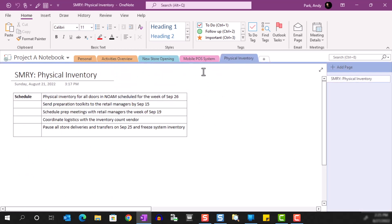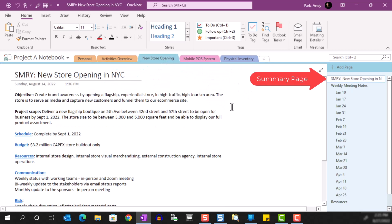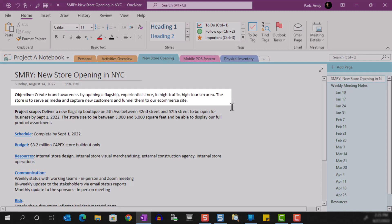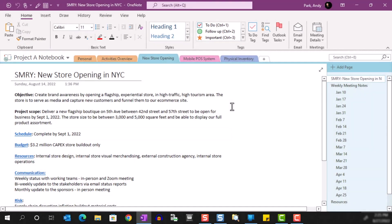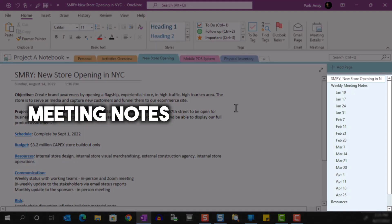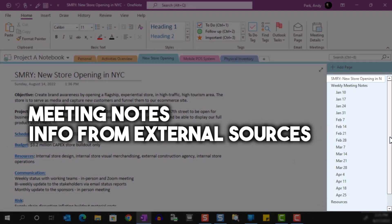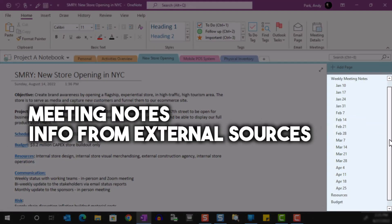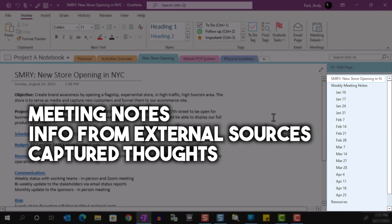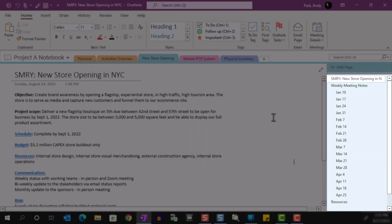The first note page in each section will be the summary page. This is where I capture the important details about the activity like the objective, scope, schedule, etc. The rest of the section is made up of various notes like the notes that I take during meetings, information that I pull in from other sources related to the project, and notes that I take for myself as I think through the project.